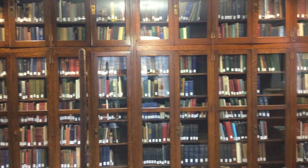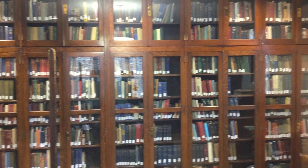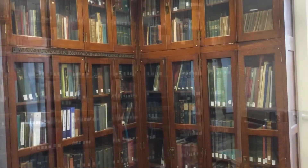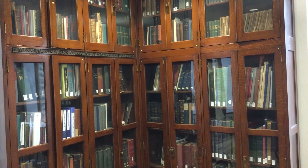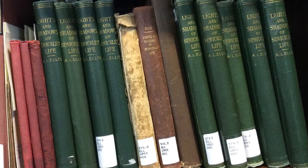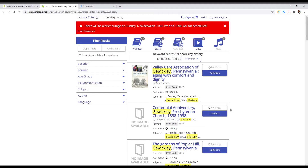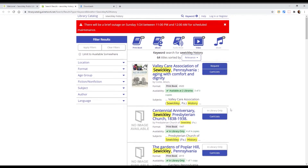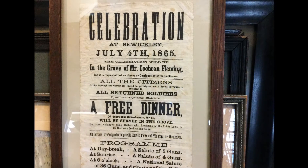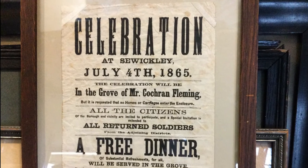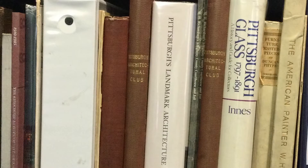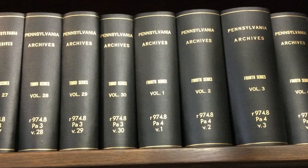The collection is made up of approximately 3,000 books, directories, pamphlets, maps, and more. All of the materials are non-circulating, meaning that they can only be used within the library. Many of the items in the collection can be found in the online public catalog. The library's local history collection includes materials specific to the Sewickley area, the Pittsburgh region, and western Pennsylvania.